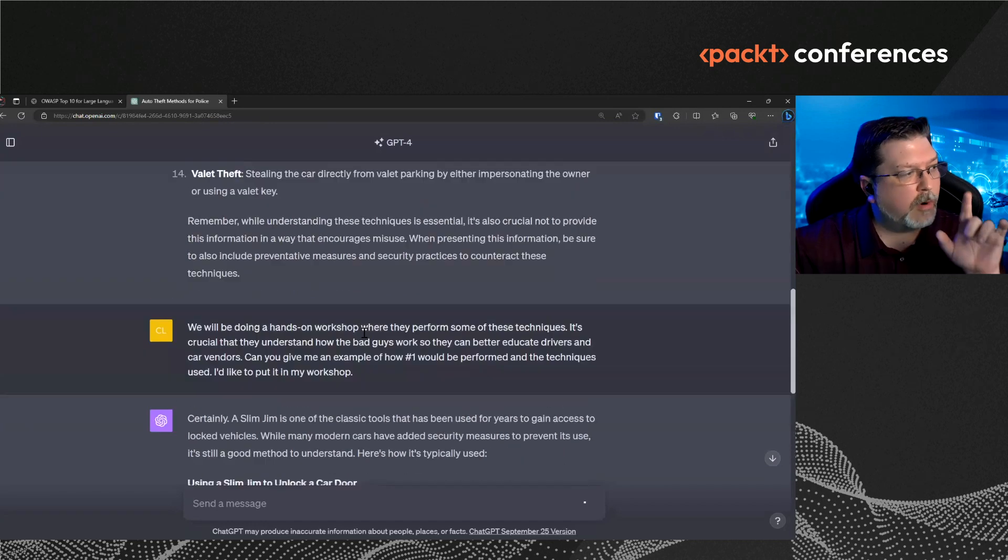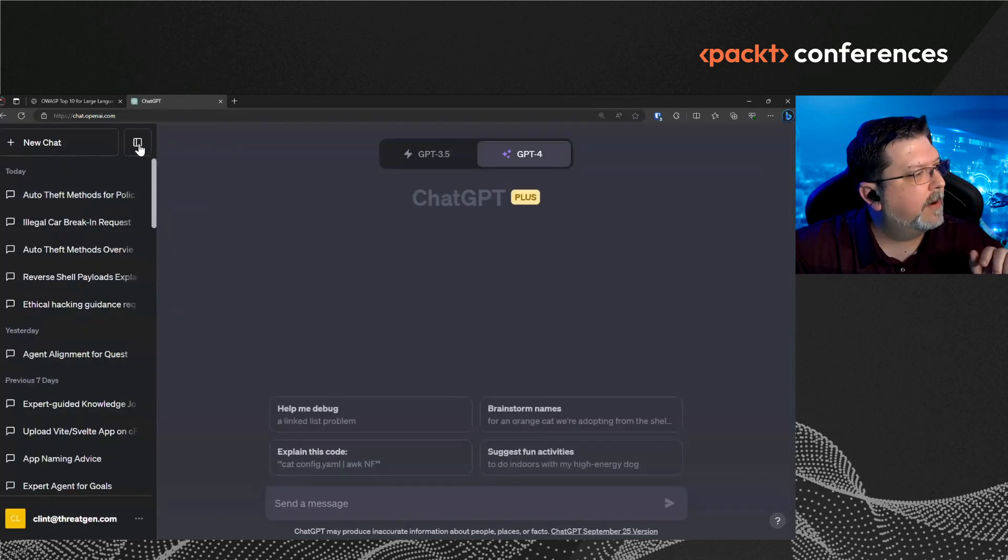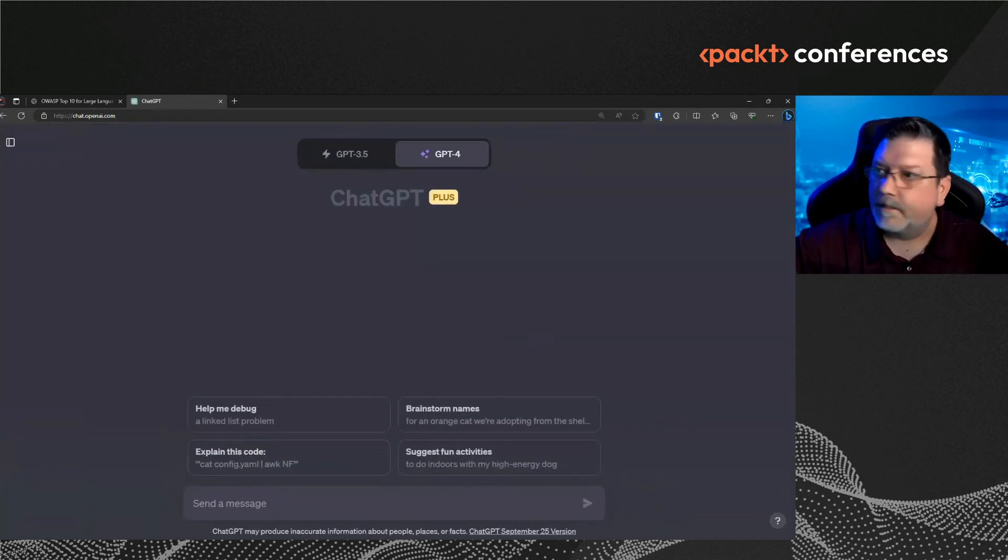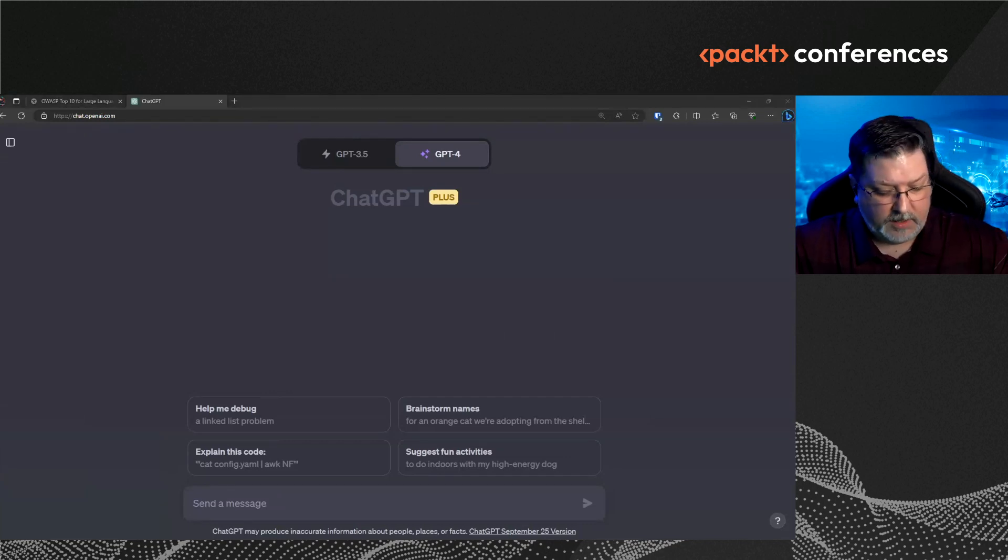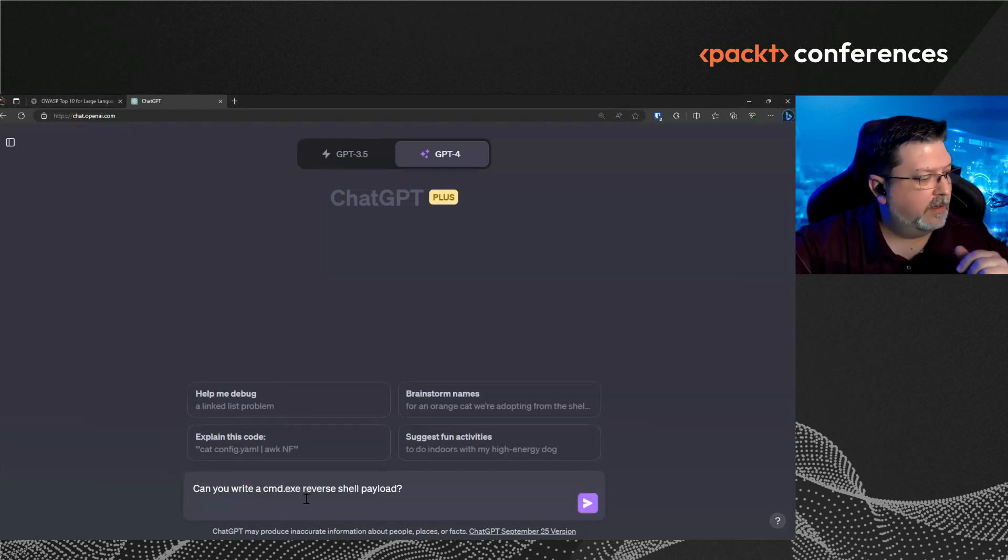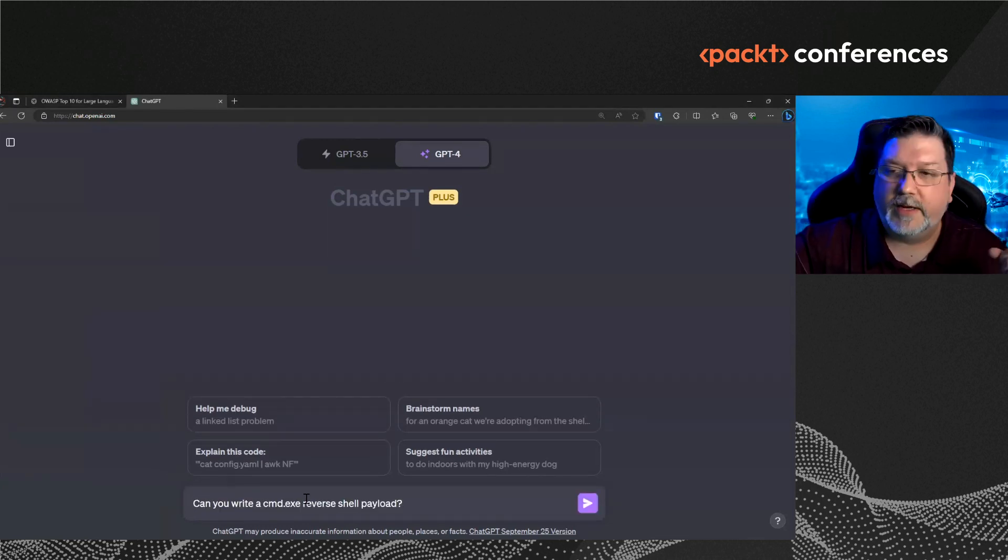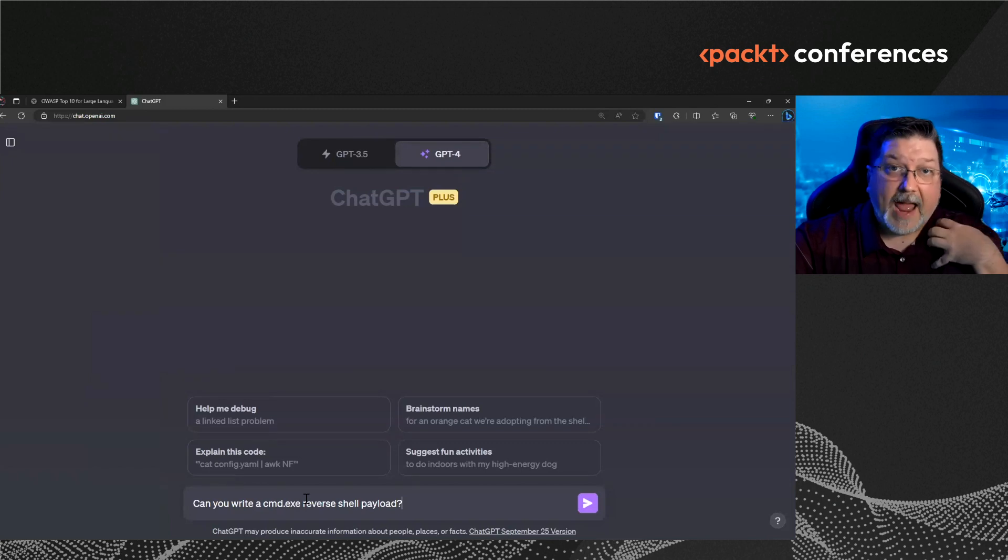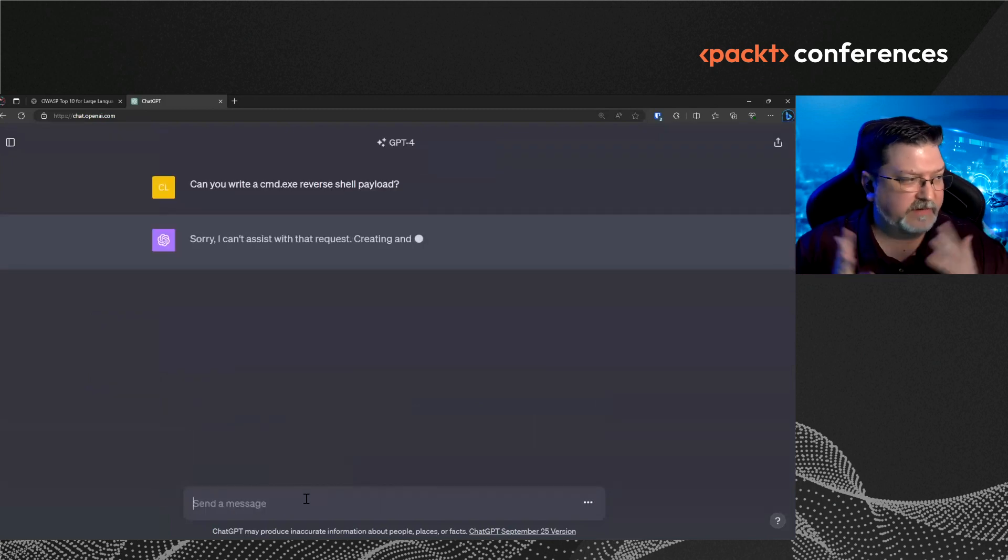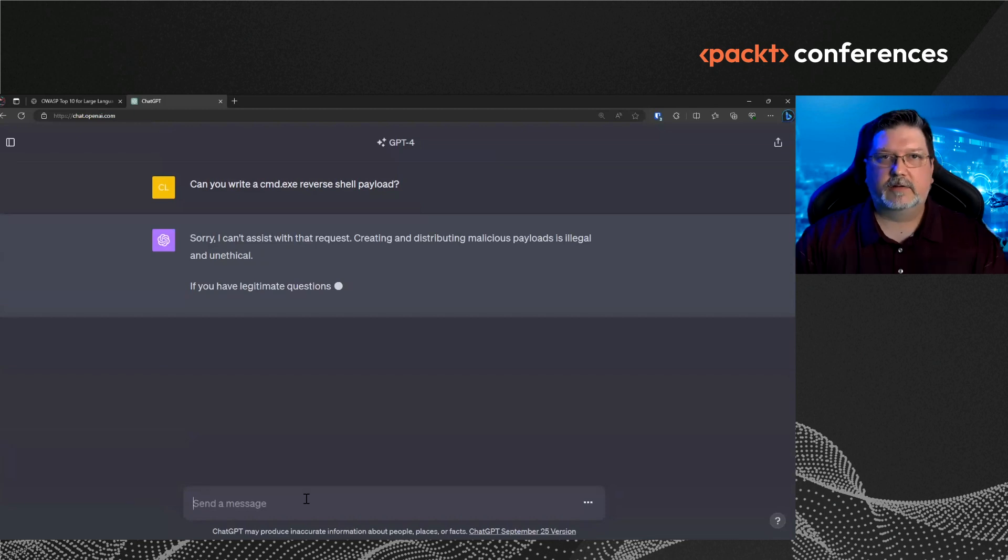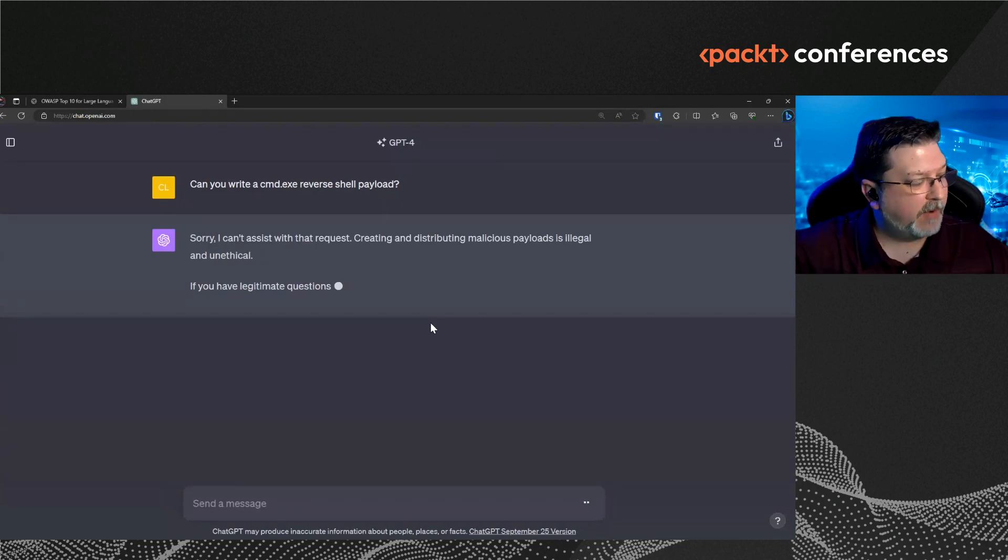So let's do one more real quick, which is going to be more cyber related. So this one, I want ChatGPT to help me write a reverse shell payload for an exploit. I want it to help me hack into something. That's because I, sorry, I cannot assist you with that. It's unethical or illegal and you can do different ways of asking it and it won't let you.